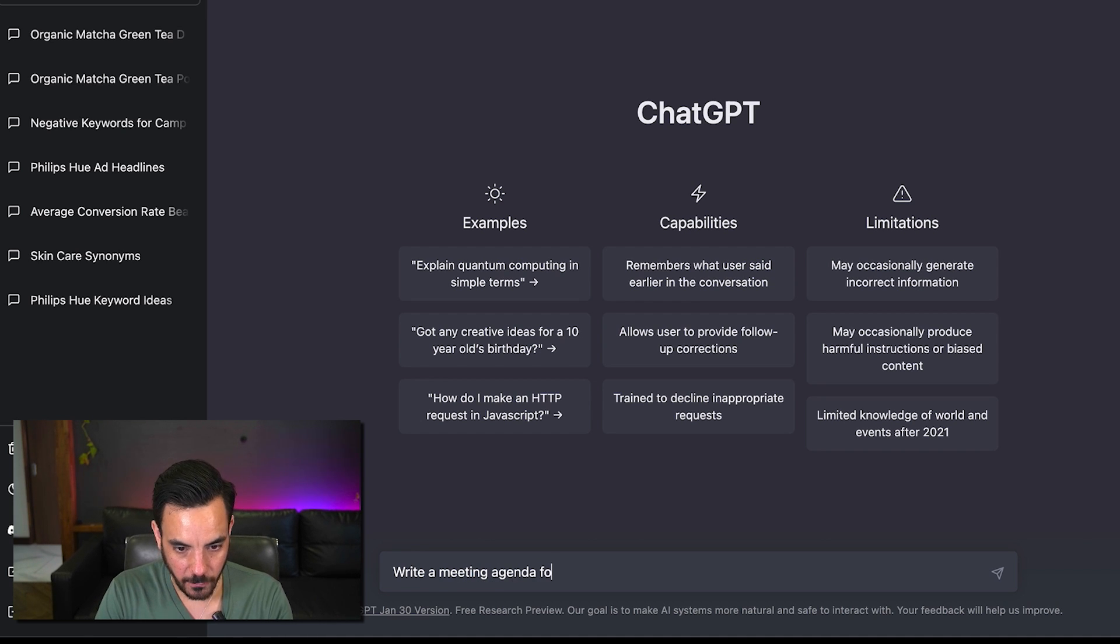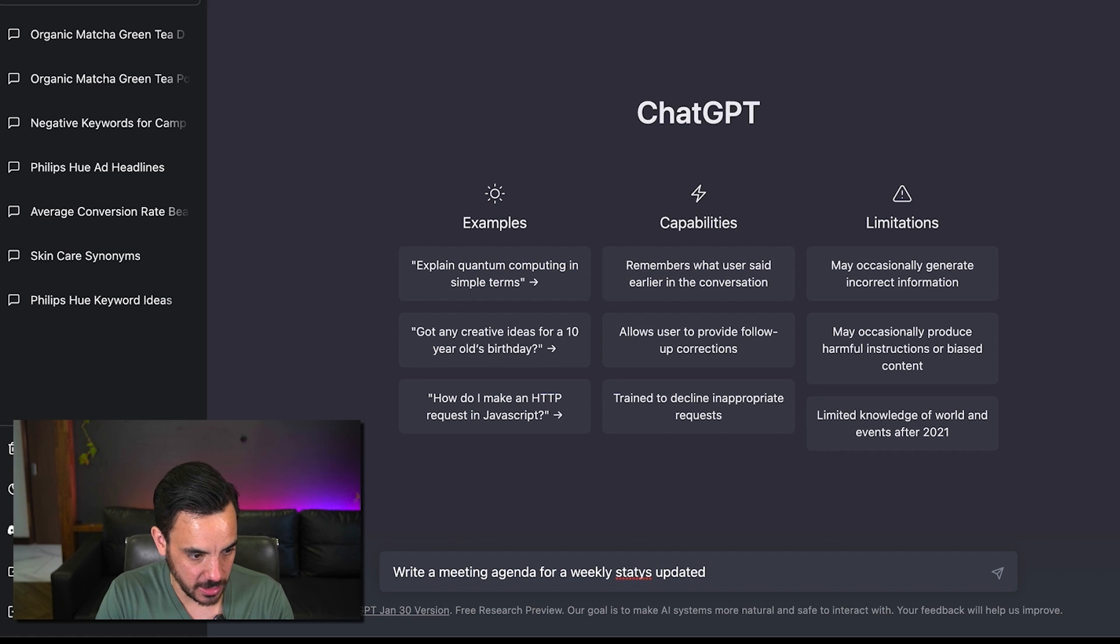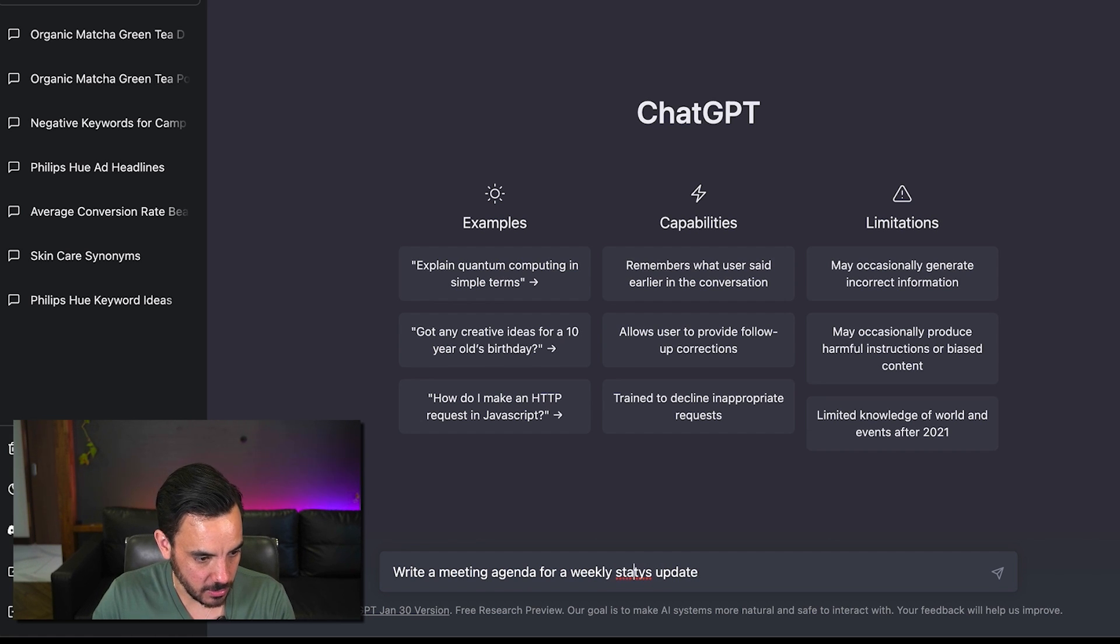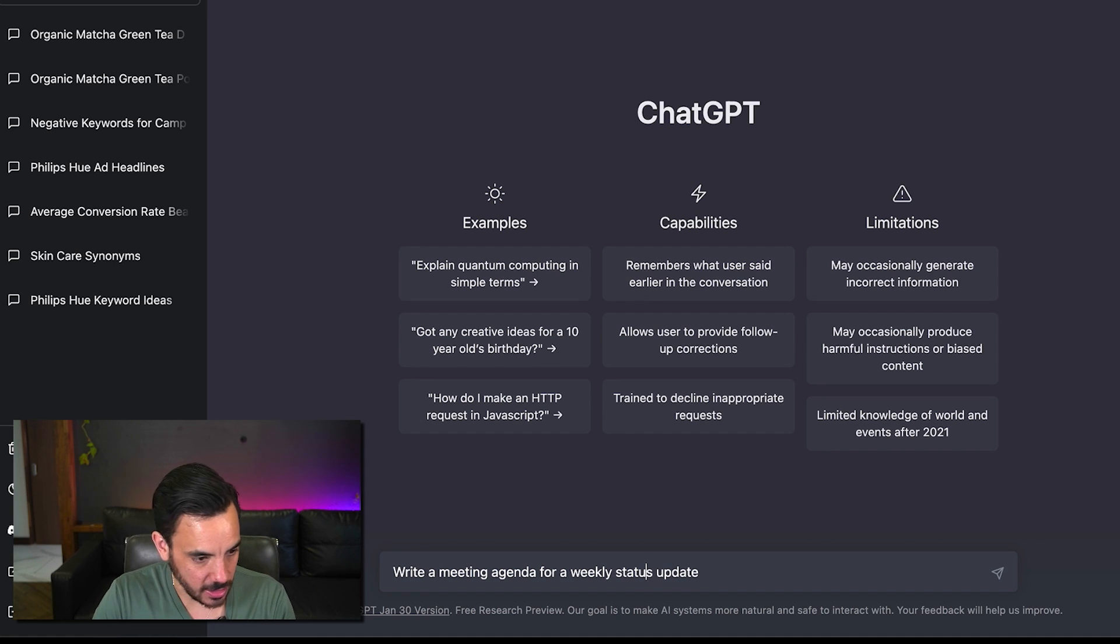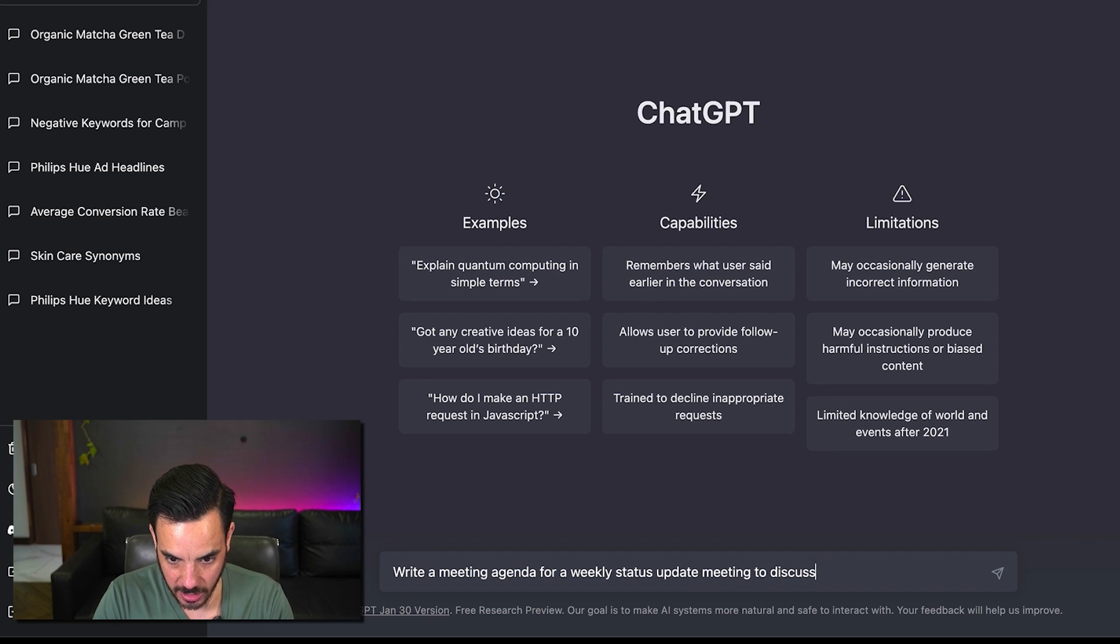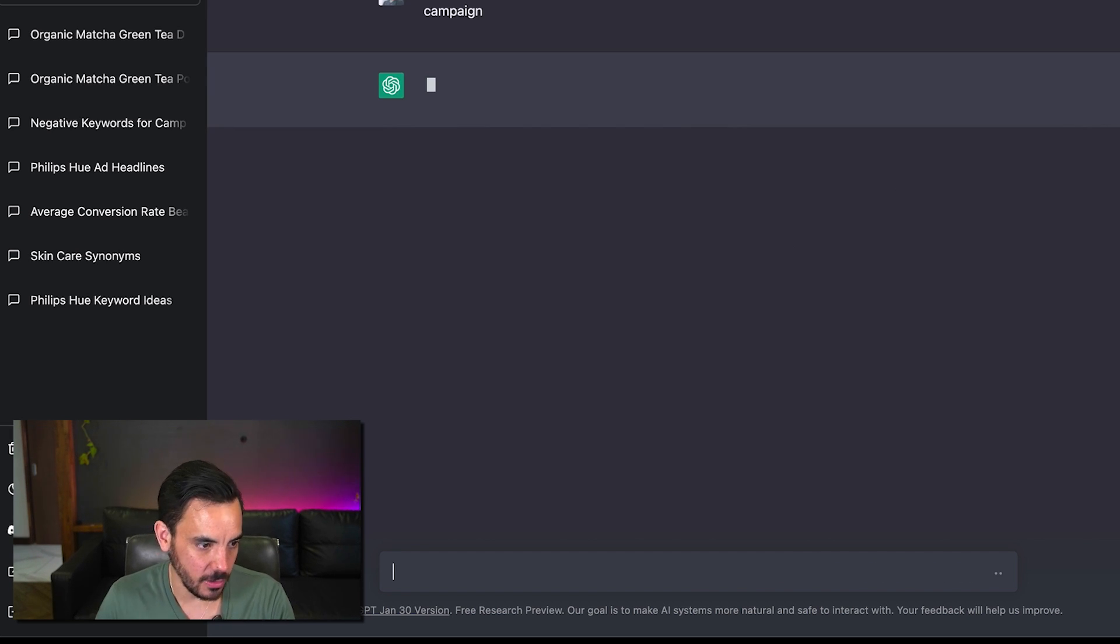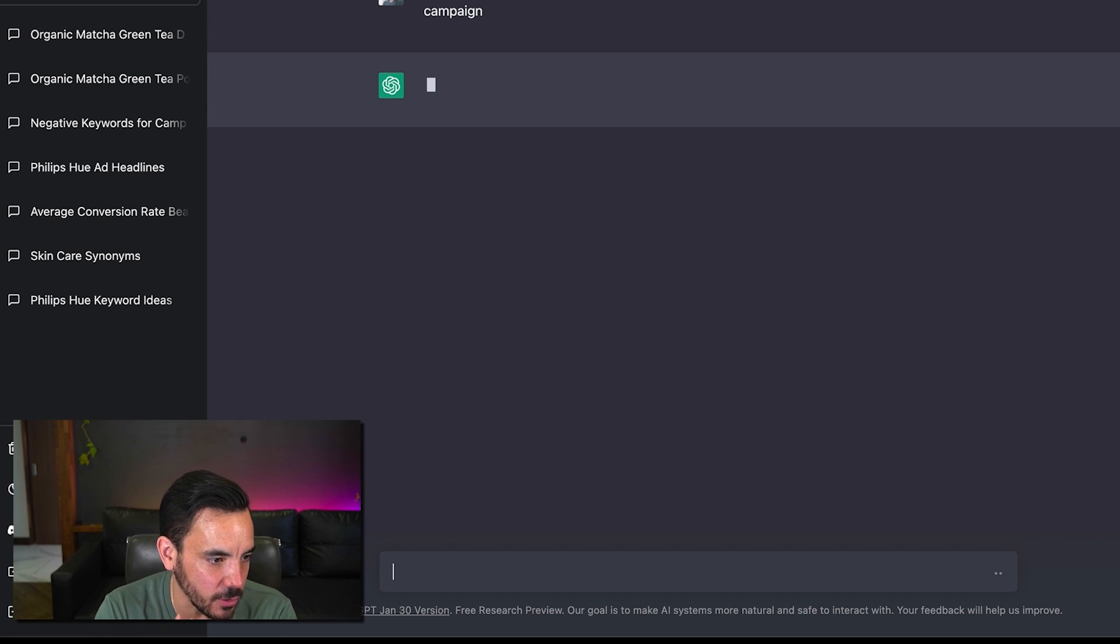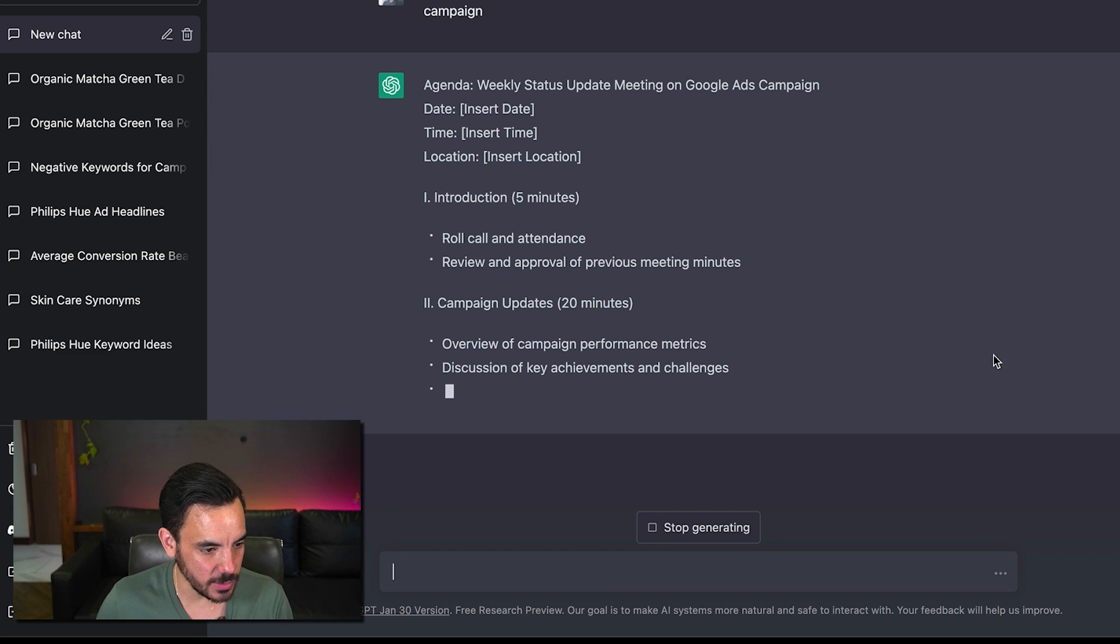Let me correct that spelling status update states status update meeting to discuss our google ads campaign all right chat GPT let me see what you've got for me so introduction five minutes campaign updates 20 minutes.